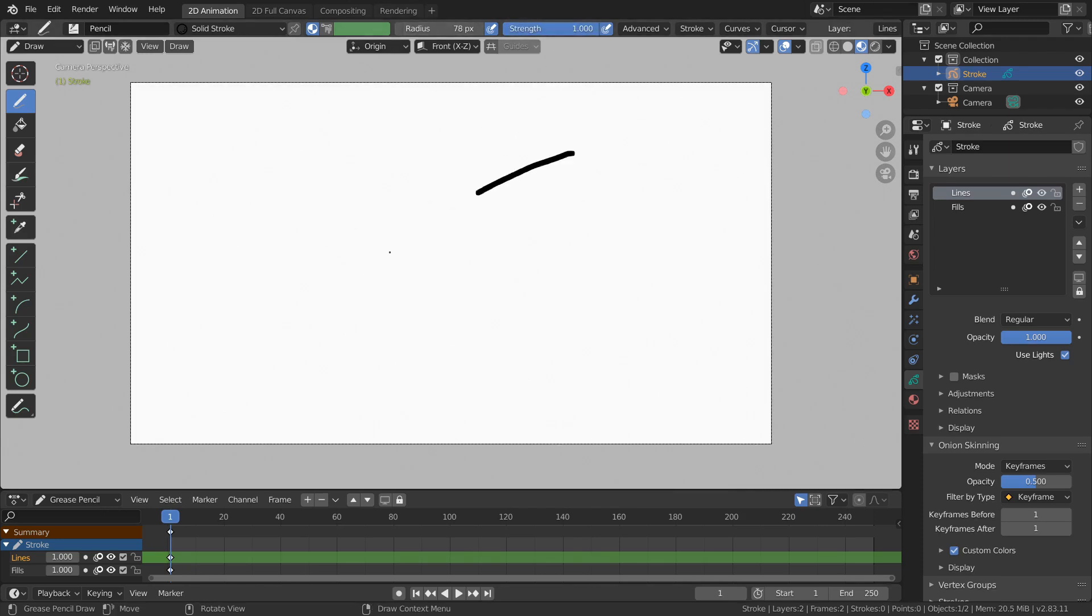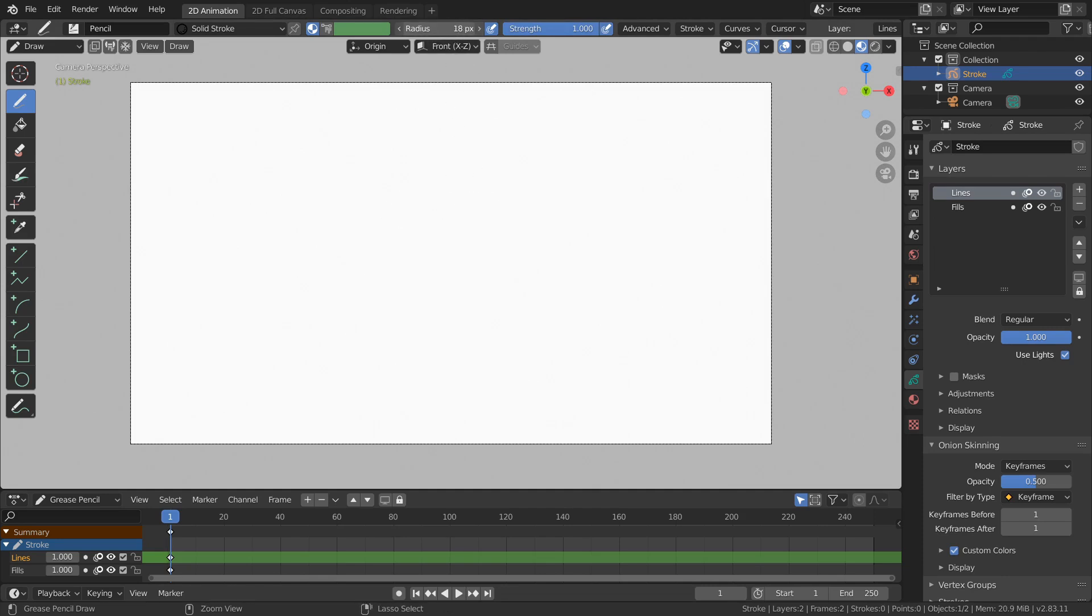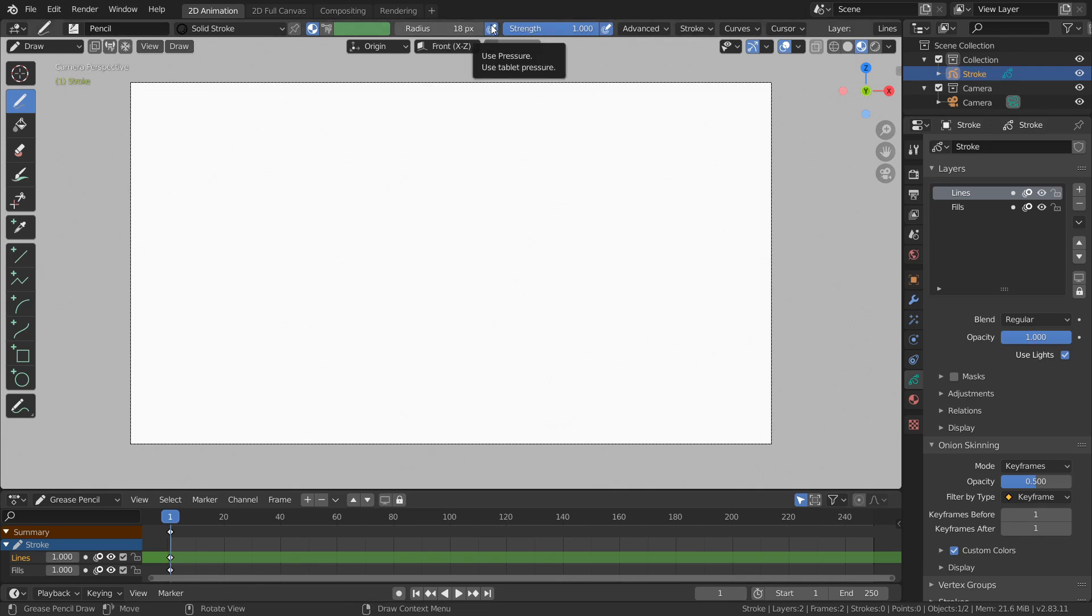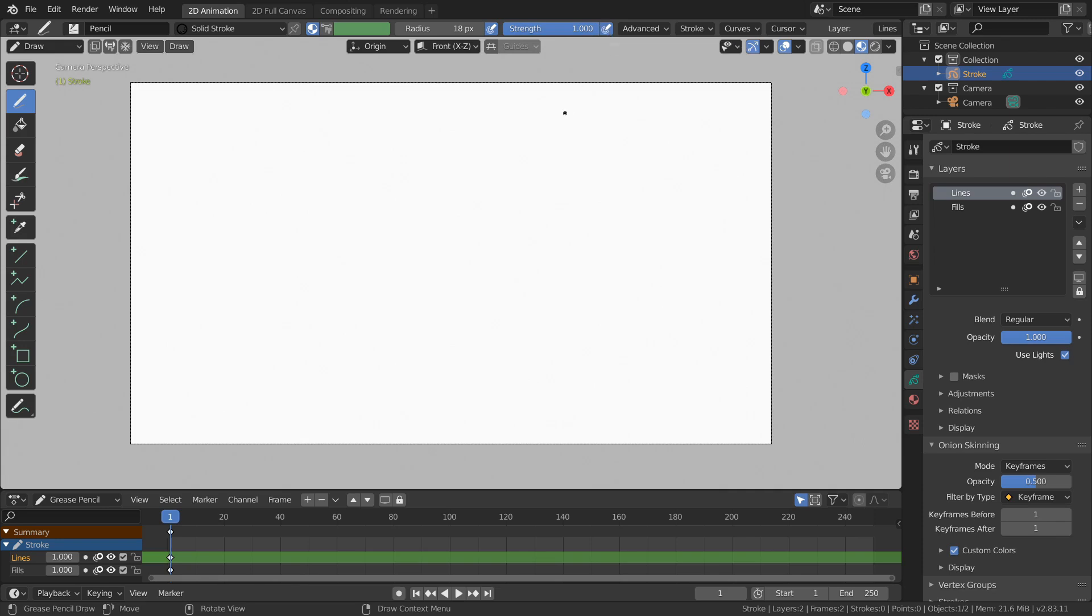And then radius is the size of our stroke. So big radius, big stroke. Small radius, small stroke. But next to these you see that we have use pressure for radius and a button for use pressure for strength, and pressure refers to tablet pressure.